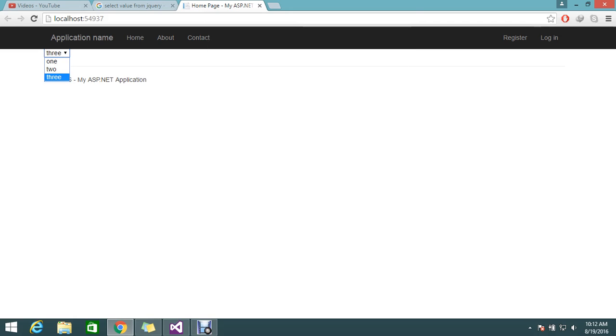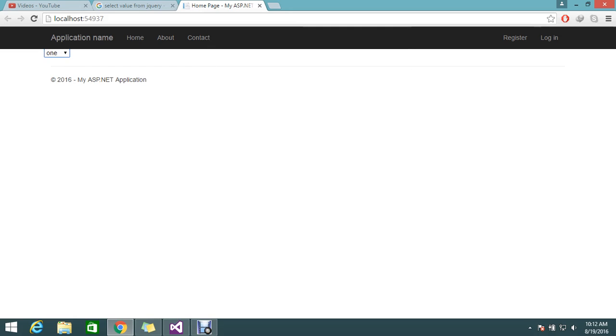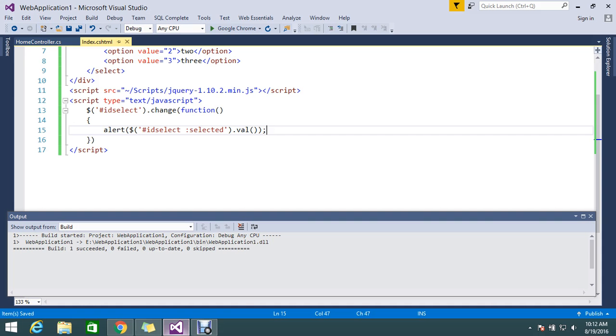I'm going to select two, so it's alerting me the value two. Three - three, and one - one.